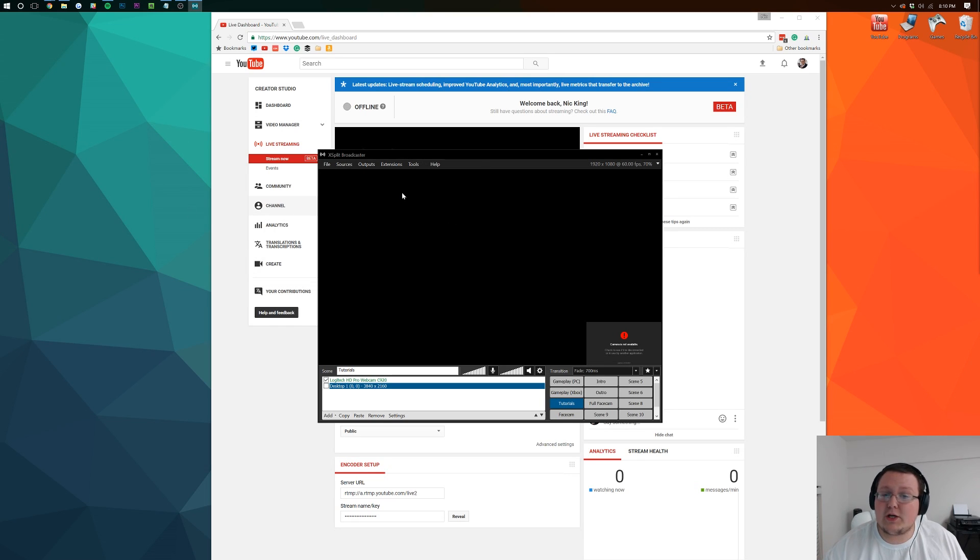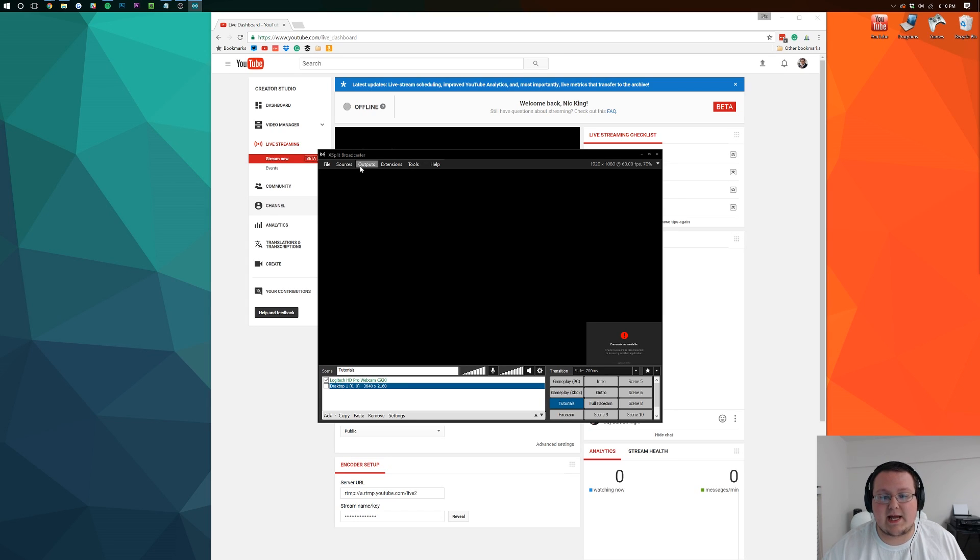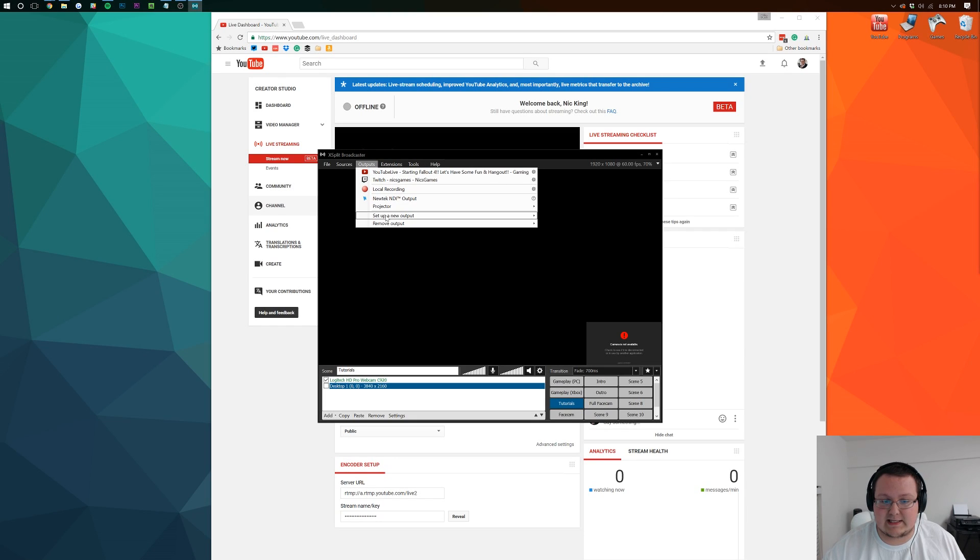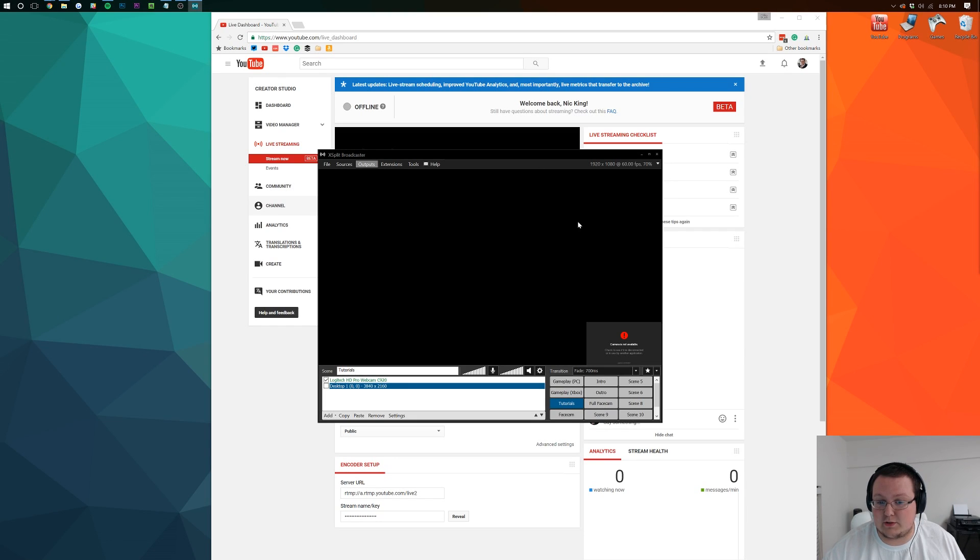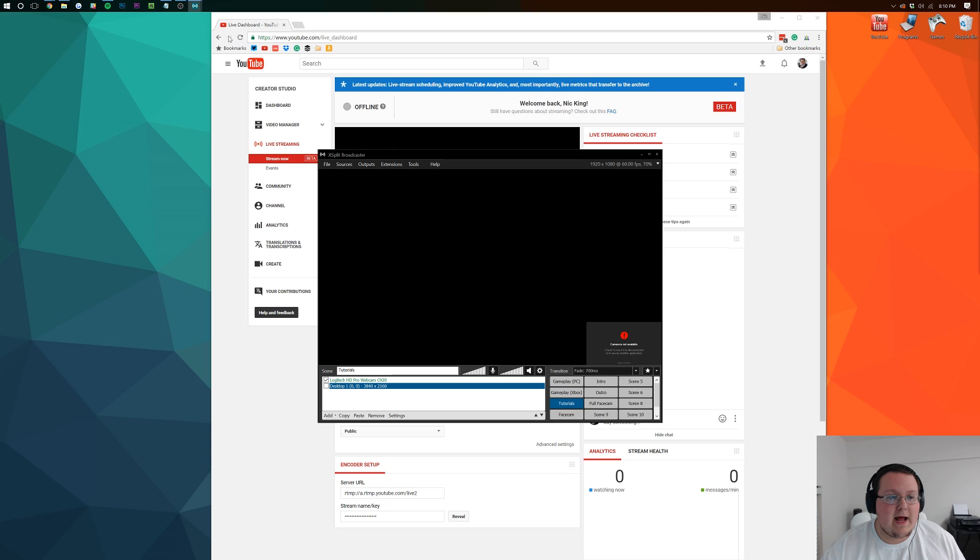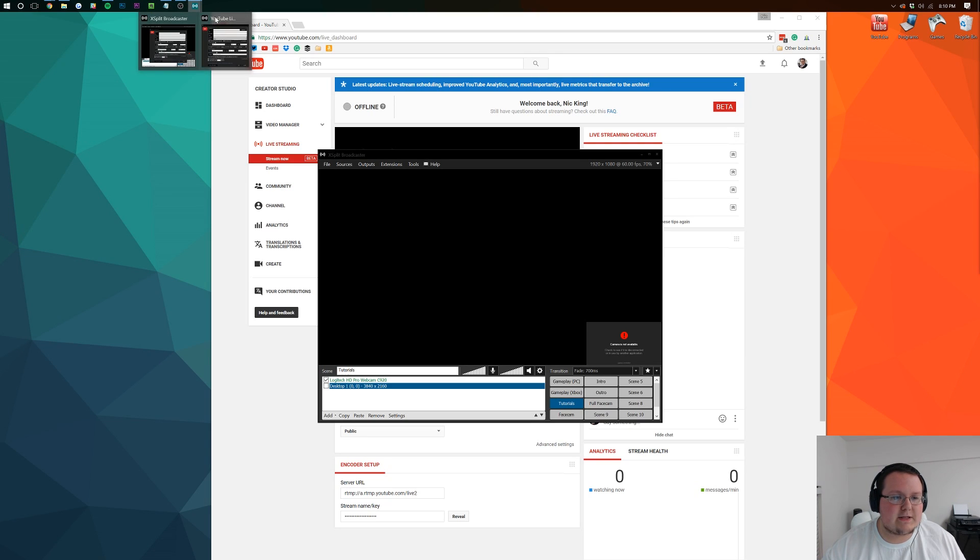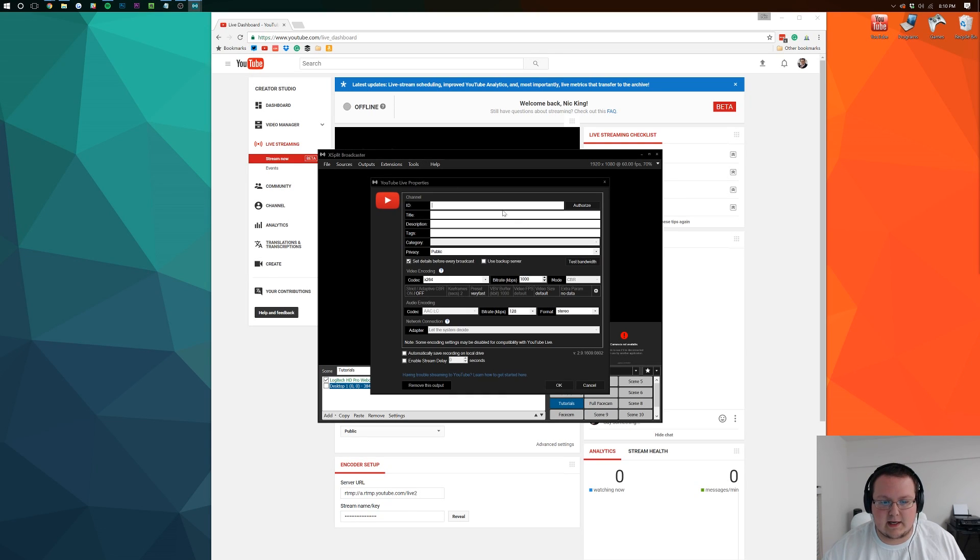So how do you set up YouTube live streaming in XSplit? It's actually pretty easy. Just click outputs and then where it says YouTube, and if it doesn't say YouTube, set up a new output. YouTube live is what you're going to want to do. And then it's going to pull up this little dialog box.